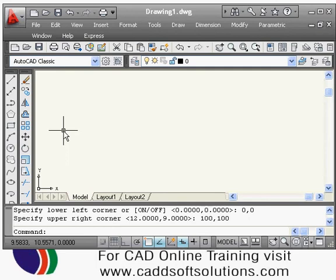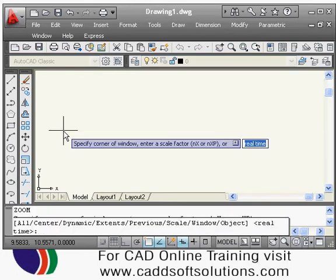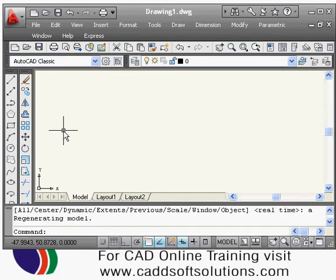Press Enter and these limits are accepted by AutoCAD. But to apply these limits, you have to use the zoom all command. To give the zoom all command, just type Z for zoom — Z is the shortcut — press Enter, then A as a shortcut for all. This will apply the limits to your drawing space.